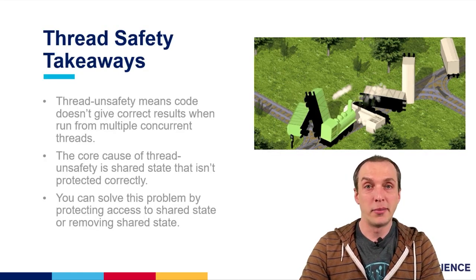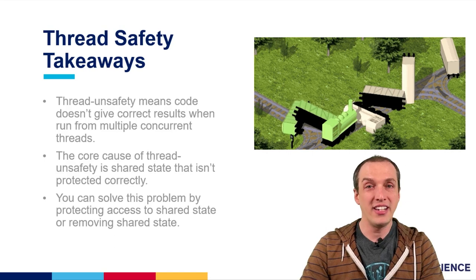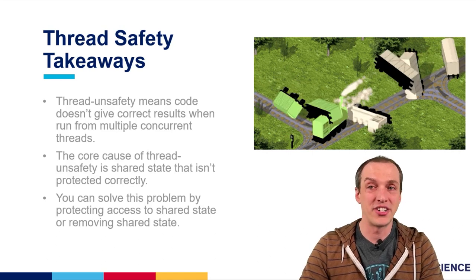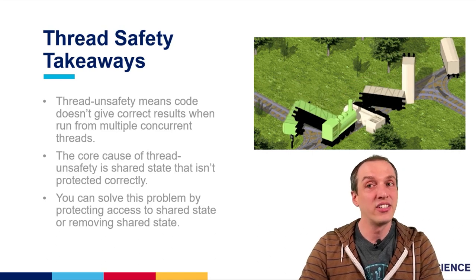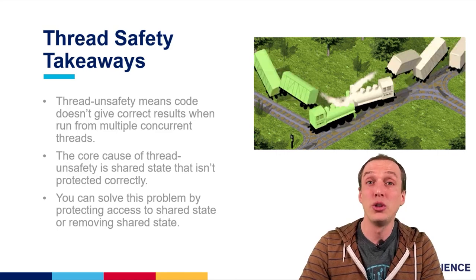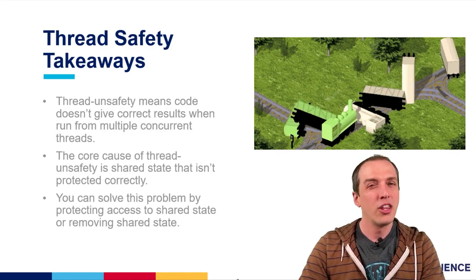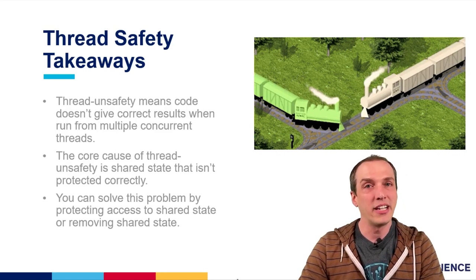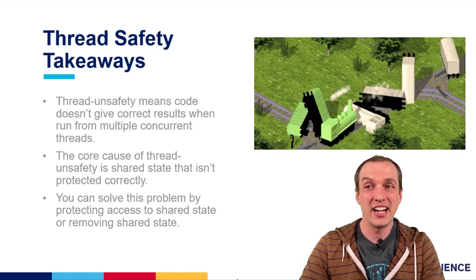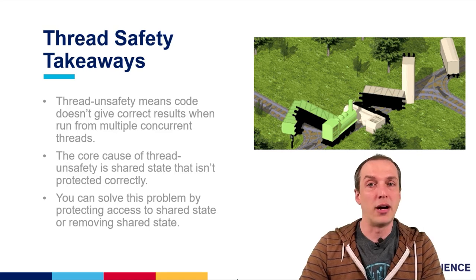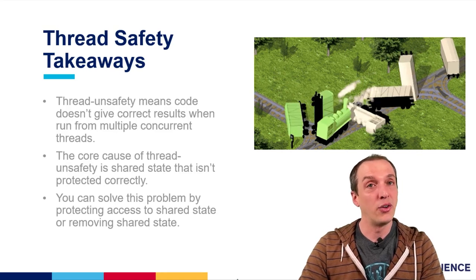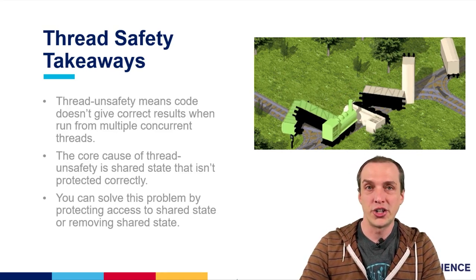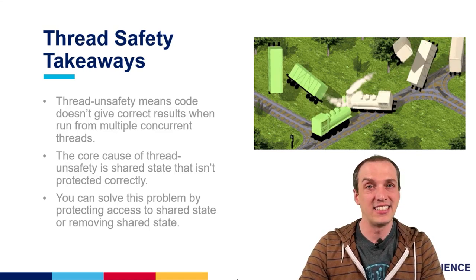The most important things to remember about thread safety are that correctness is about more than just crashing. Race conditions can lead to incorrect results even if they do look correct. The root of thread safety problems is not making sure that shared state is managed correctly. We solve this problem either by getting rid of the shared state altogether or making sure that it isn't accessed incorrectly.